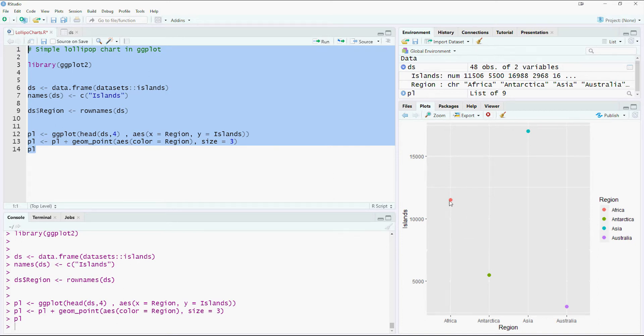So lollipop chart has a big round circle at the top and then a vertical line going down, so the appearance looks like a lollipop, hence the name lollipop for this kind of chart.